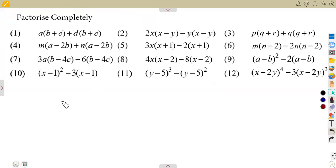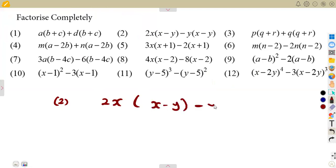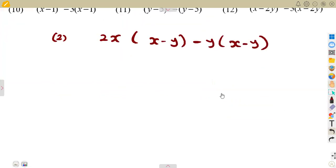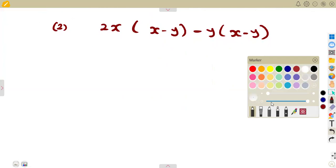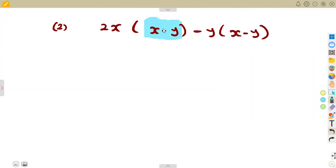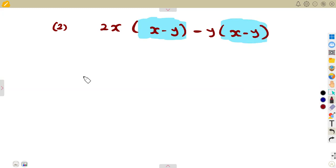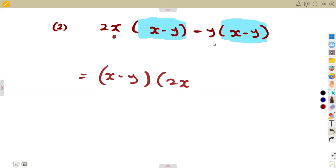Same thing as number two. We are given in this case 2x into the bracket of x minus y, minus y into the bracket of x minus y. Considering again that we have the same bracket, which is common between these two parts — there's an x minus y, there's also an x minus y, which is the common bracket. So you have to factor out that common bracket of x minus y. By factoring out the bracket of x minus y, you will be left on this part with 2x, and on this part, you will be left with a minus y.